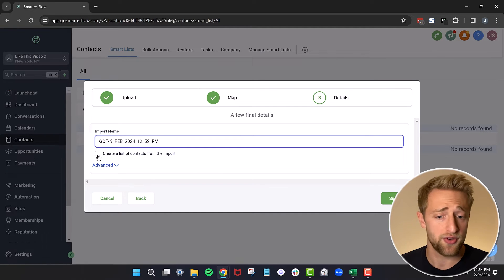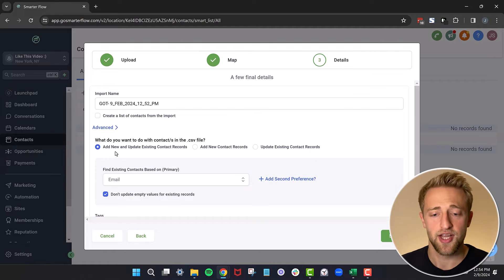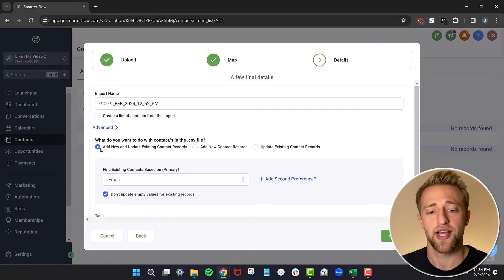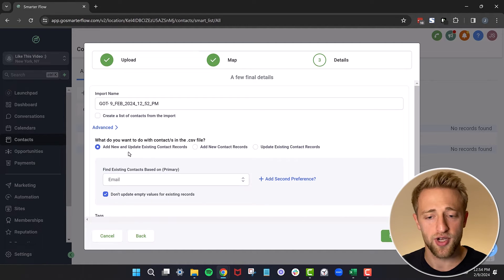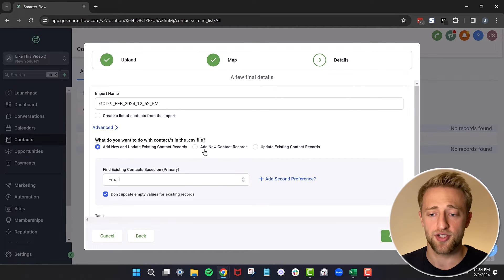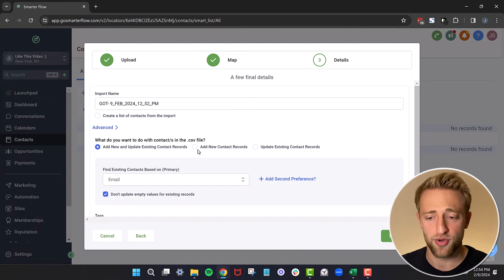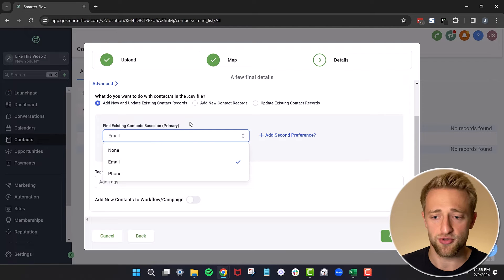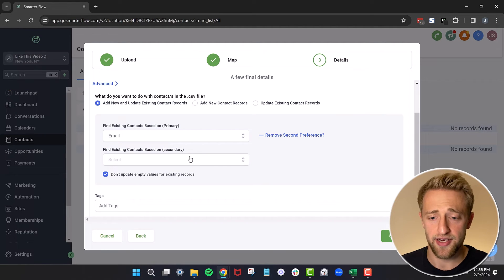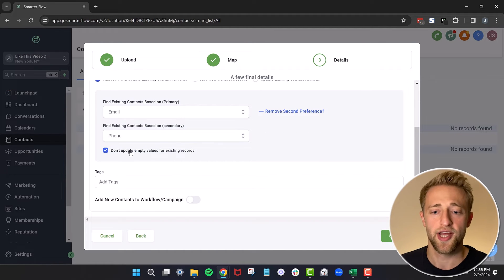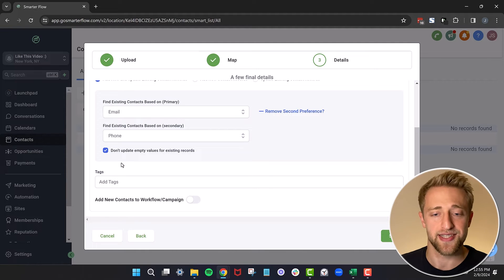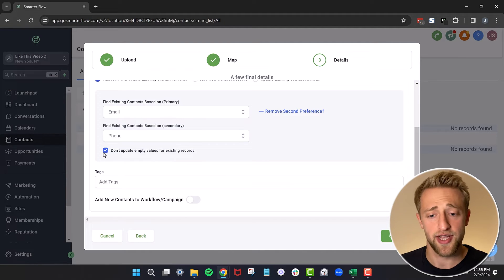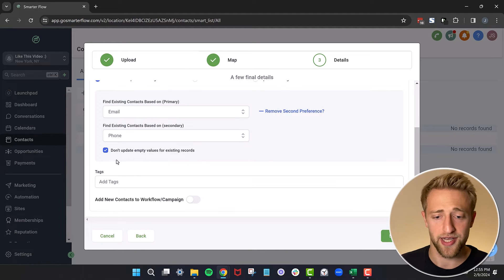You could create a list based off of this, or we can go ahead and hit advanced. Here, if you already have existing contacts, you can say, and this is the best standard version, just add the new contacts and update the existing. Or if you don't want it to do that, you can just add the new contacts or just update the existing. So depending on your import process, all of these are valid options. Then you want to give it a unique identifier. What's the most unique field on your contacts that would uniquely identify it? Usually it's something like email or phone number. And that's why you can choose these two unique identifiers here. If you want to add a second preference and do both, you can use email and phone number. You'll just have to choose based on what you're doing exactly with your import process. You can go ahead and update the empty values or not. We'll just leave it the way it is.